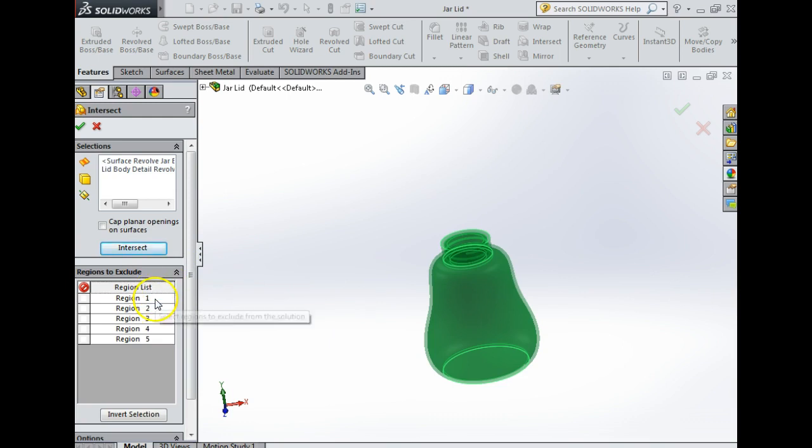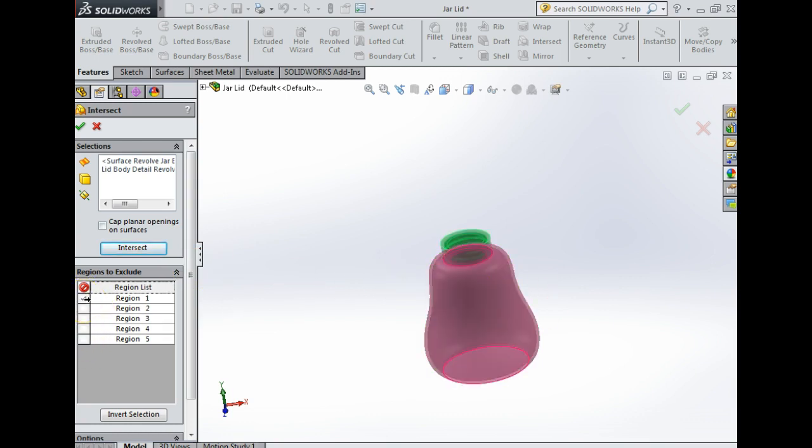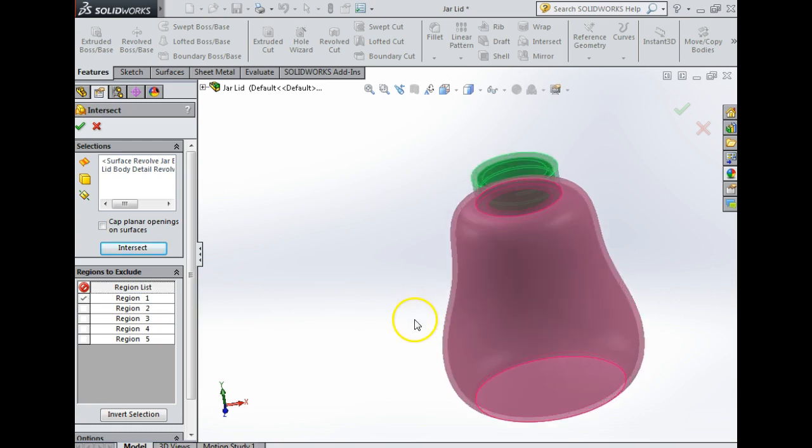I'm going to click intersect, select my two bodies to intersect and press intersect. This gives me five different regions. The amount of regions you get will depend on the shapes you're intersecting. If I click down here, the very first one is the body.